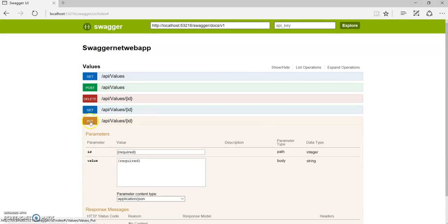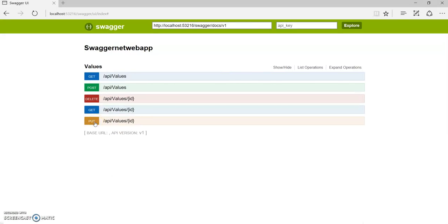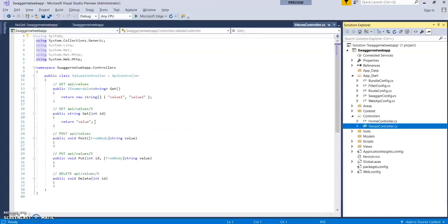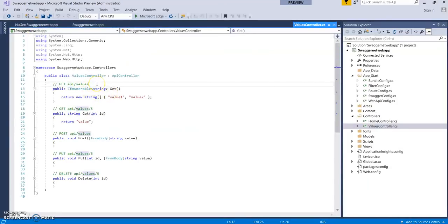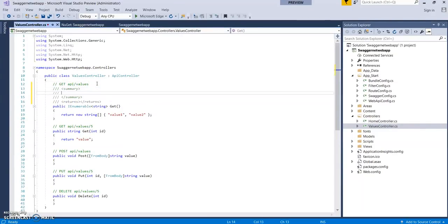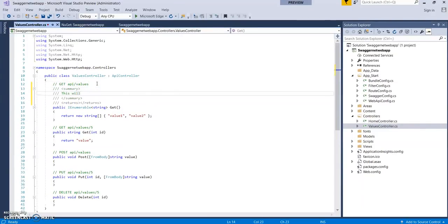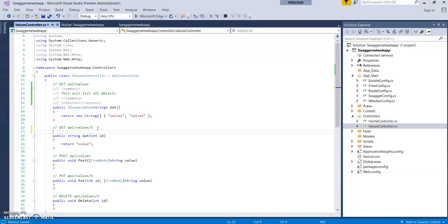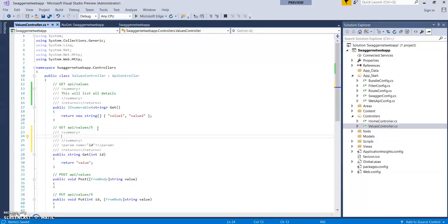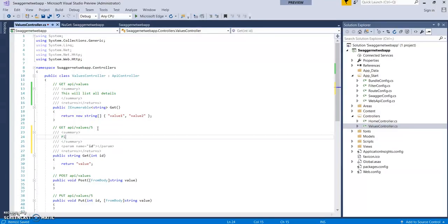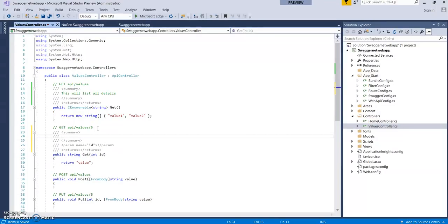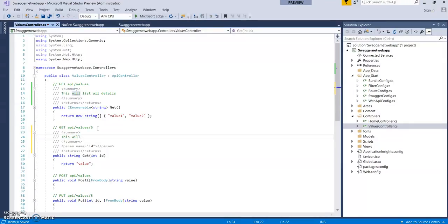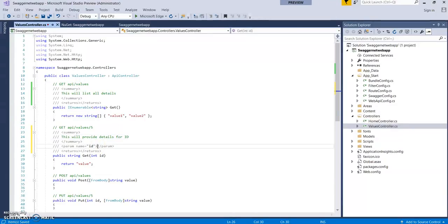It's very simple, just add Swashbuckle into your application and this will get implemented. Now let's do something. Let's add some comments here: 'This will list all details' and 'This will provide details for ID.' Let's give some comments for the ID parameter: 'mandatory' or anything.